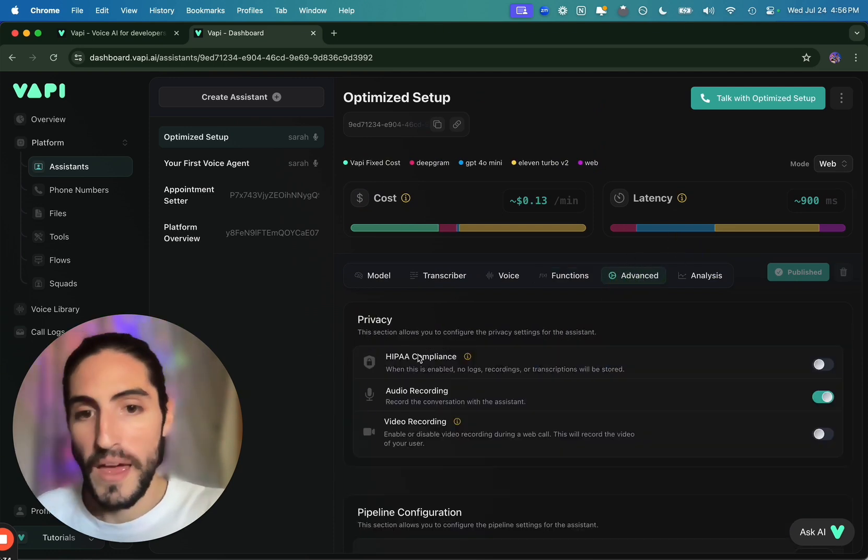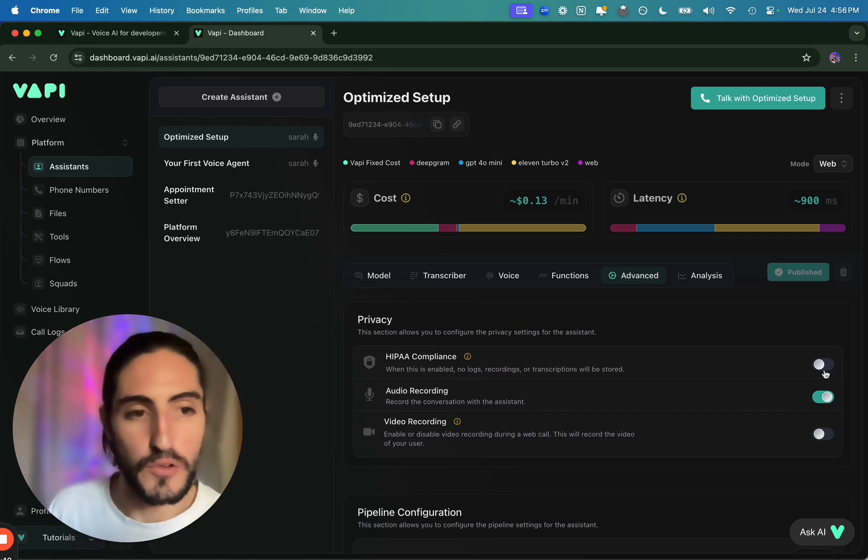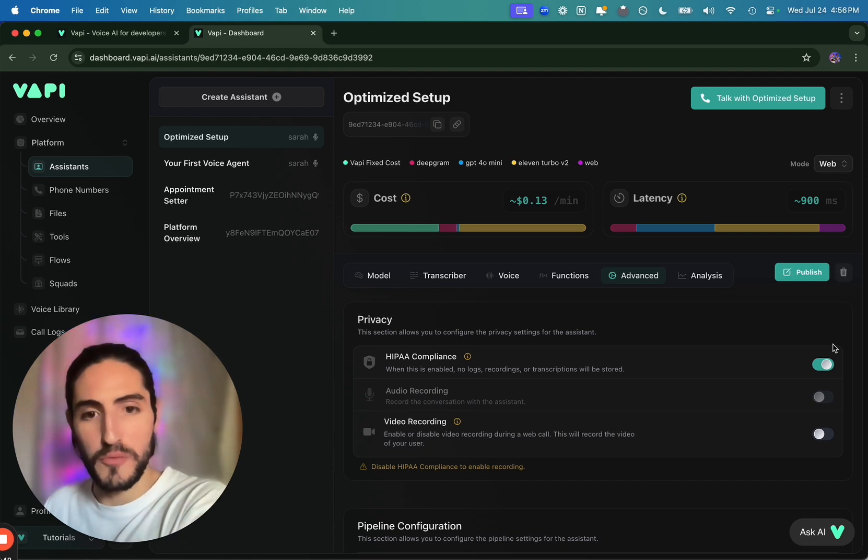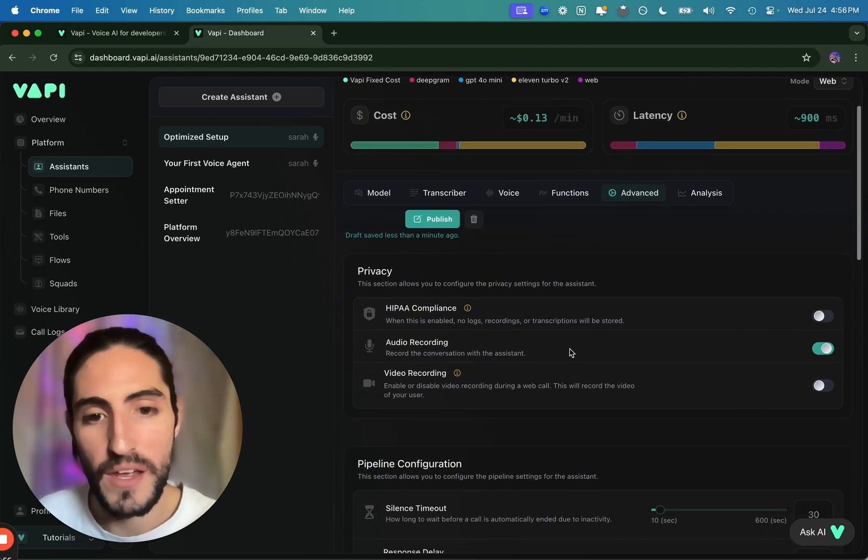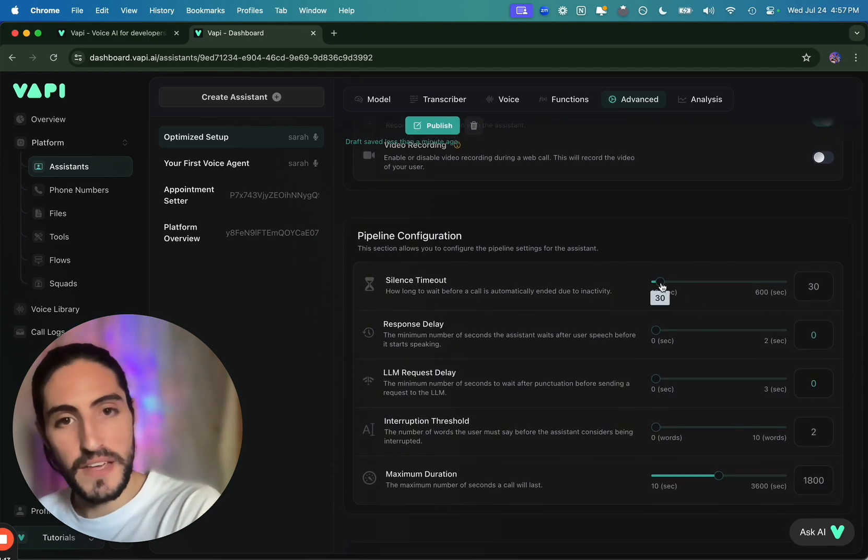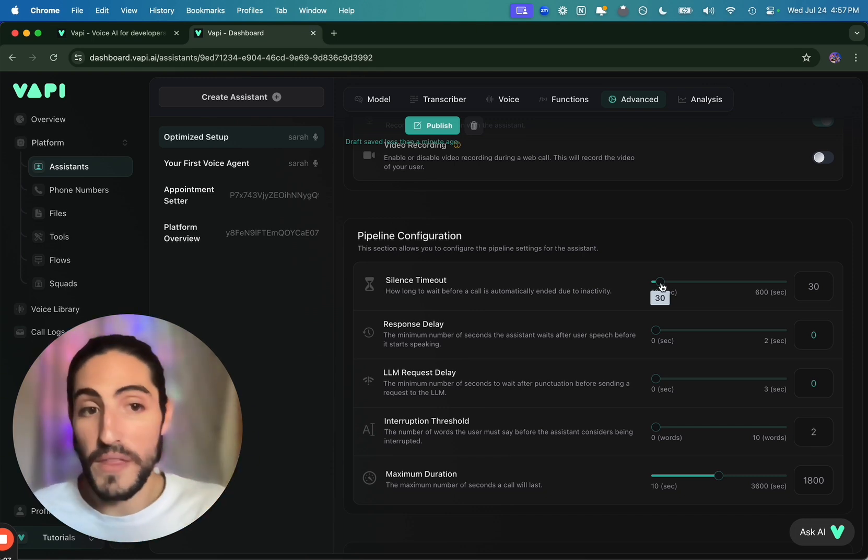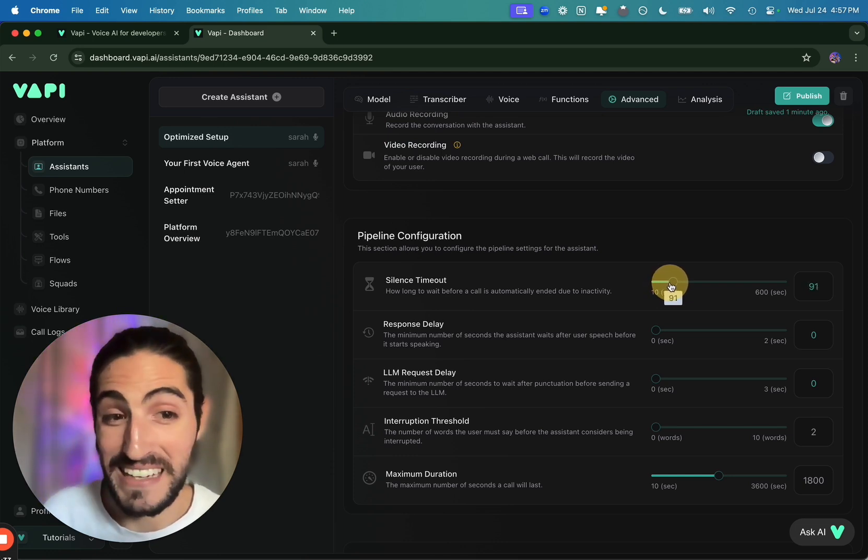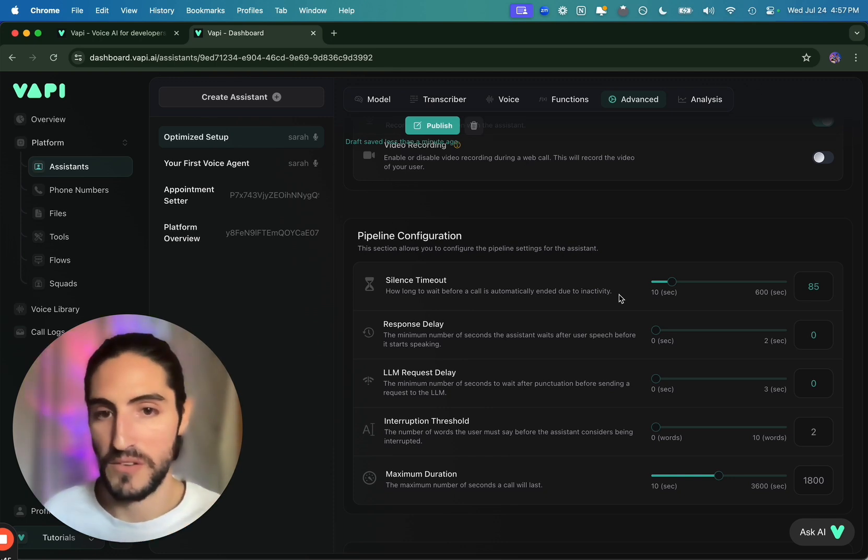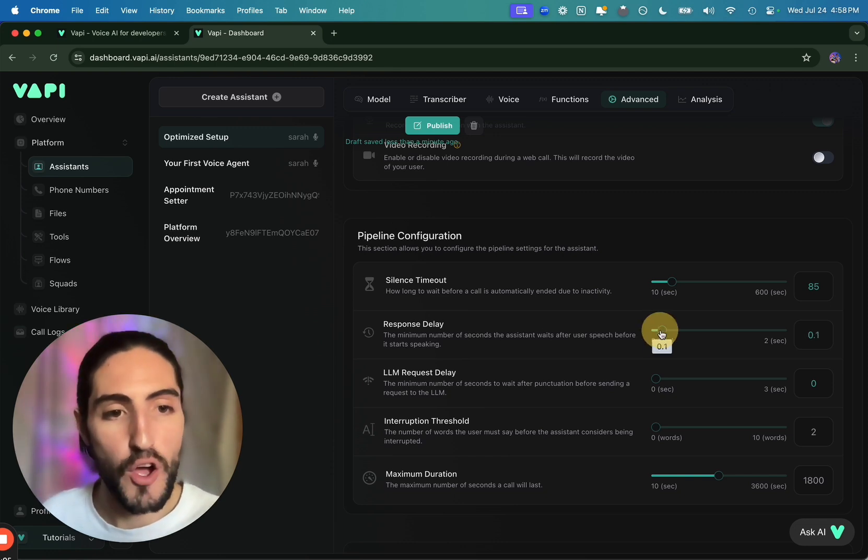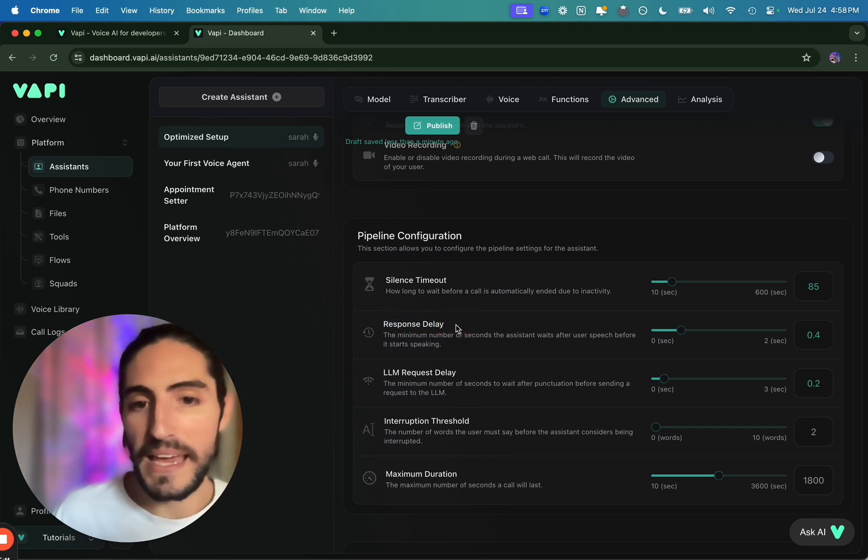For advanced settings, unless the use case requires it, we have HIPAA compliance off, audio recording on. You'll see that if I turn HIPAA compliance on, which we've used before for certain medical or law firm use cases, the audio recording will automatically turn off. Unless necessary, you want to have audio recording on, video recording off. And then silence timeout. Since for our appointment setters, we use a booking link, so the user is booking the appointment on the phone while they're on the phone with us, then we want silence timeout to be a little higher. I'll usually leave it at a max of 90. How long can they really take to book an appointment? And this only kicks off if they don't say anything in those 90 seconds.